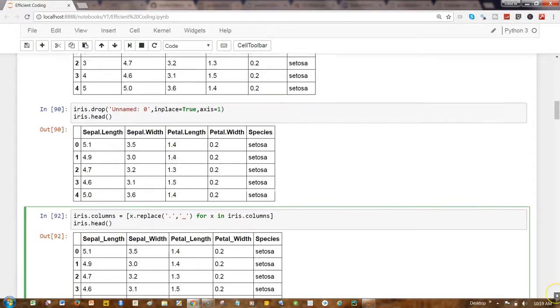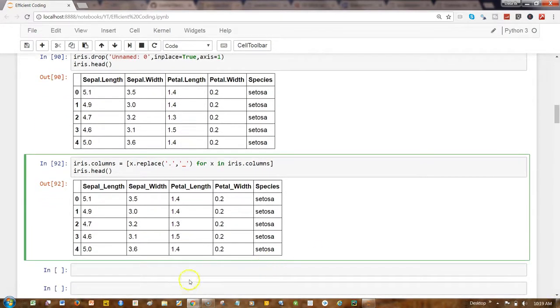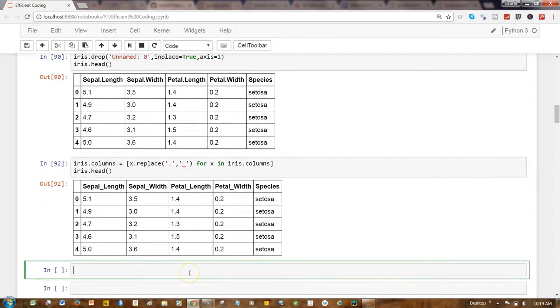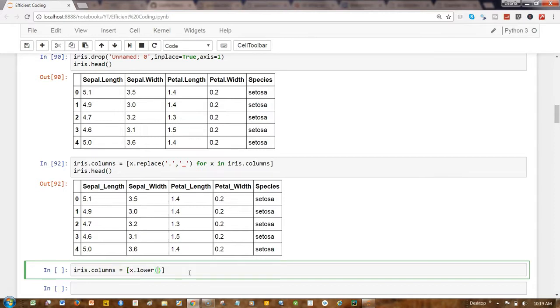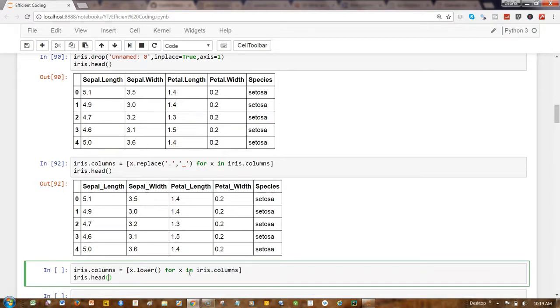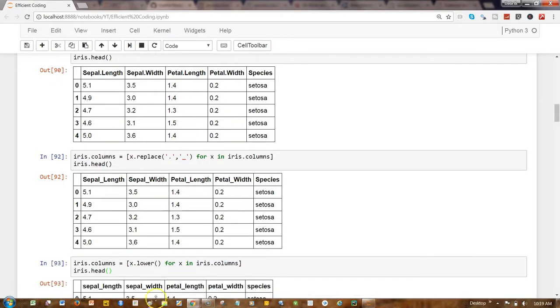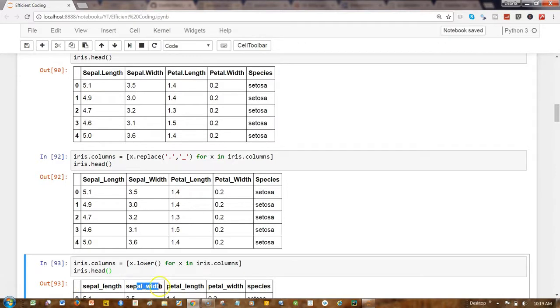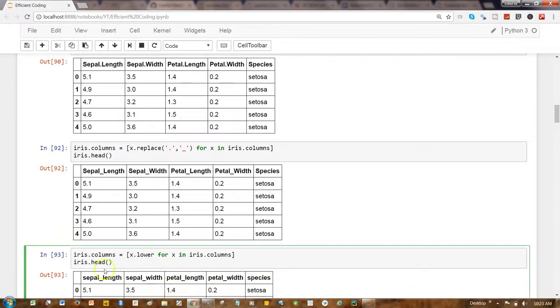If I go down and write it again, iris.columns equals x.lower for x in iris.columns. What we're saying is simply lowercase the values. And now let's do iris.head, so now we have sepal length, sepal width, petal length, petal width and species into lowercase. So this way you can lowercase the values of sepal length and sepal width.